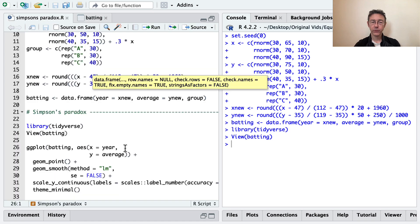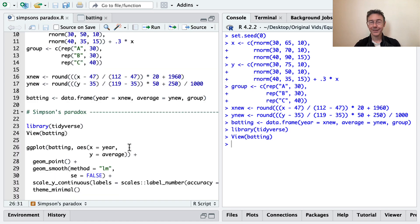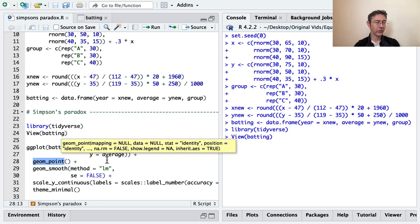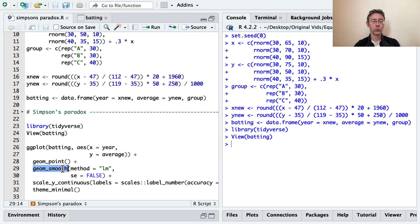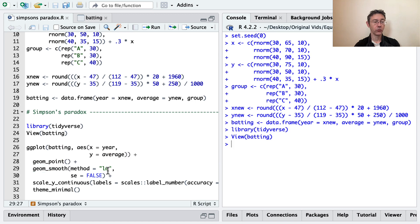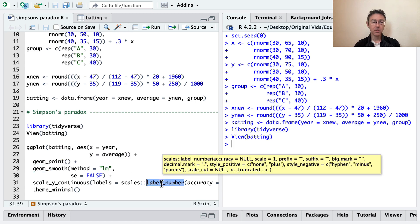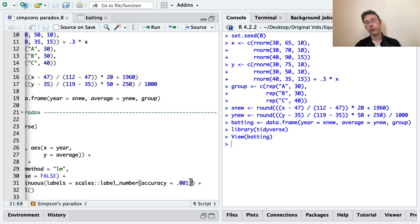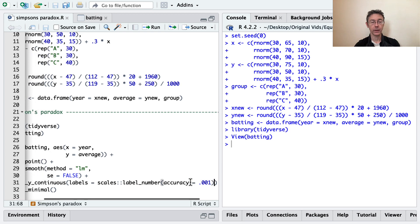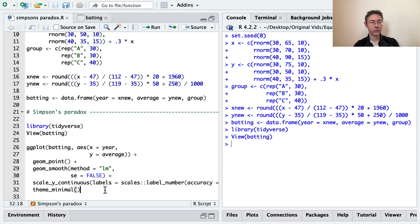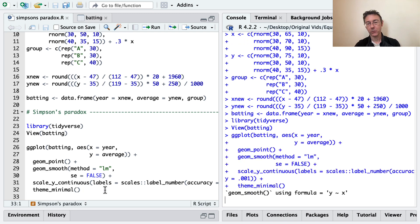So the first thing I want to do is just to get a scatter plot for year and average just overall. You'll see I've used geom_point to get the scatter plot. I've put a regression line on there with method LM for my geom_smooth, removing the standard error bar. And I've changed the labels on my plot using the scales label_number function because batting averages are typically rounded to the nearest thousandth in United States baseball. And then of course I put on a theme_minimal, which is generally my default. Let's see what that looks like.